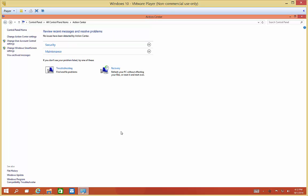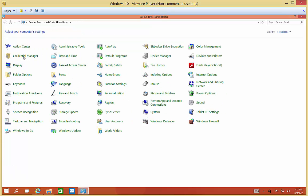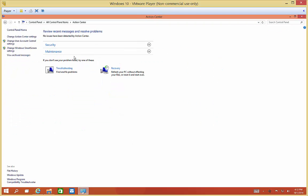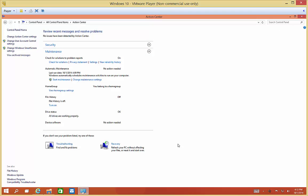Let's go back into Action Center and back to Maintenance. We see Drive Status - all drives are working properly. If they weren't, it would tell you at this point. For Device Software, if there are any problems, it would tell you that as well.